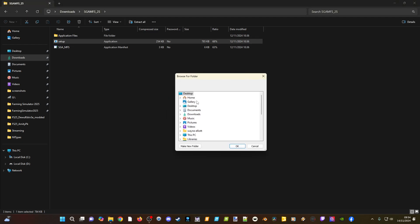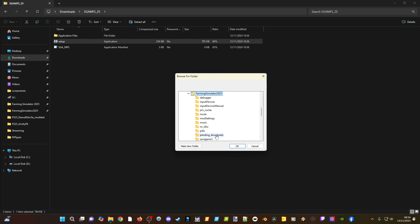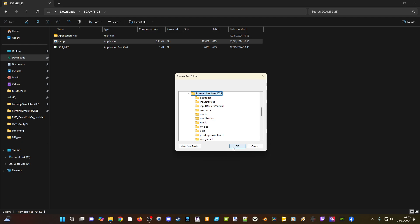Go to Documents, then My Games, and then FS25 — that's it. Just don't click on any of the other folders. Once you've selected that FS25 folder, click OK and you're done. It is now installed onto your computer and you should be good to go.